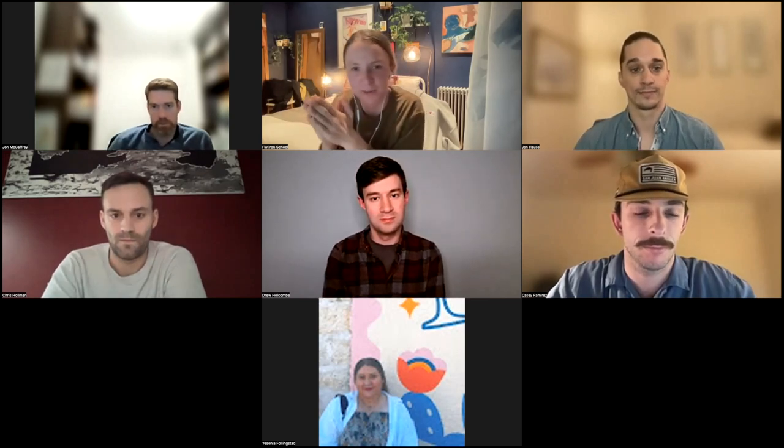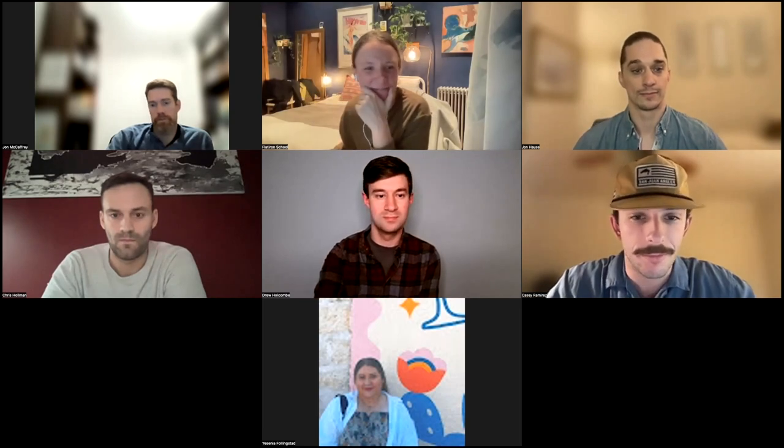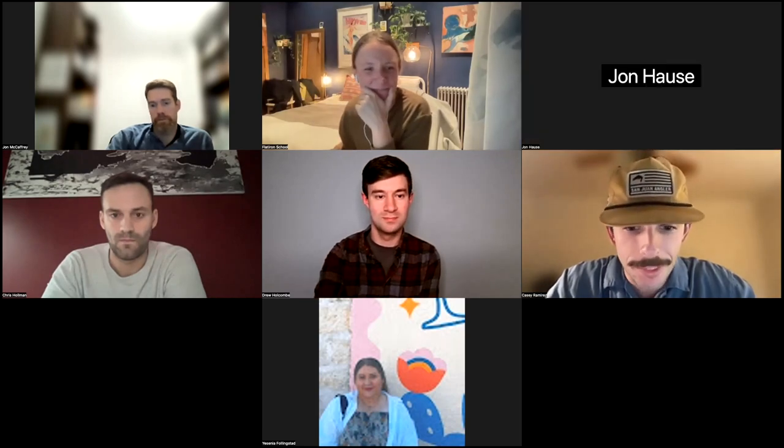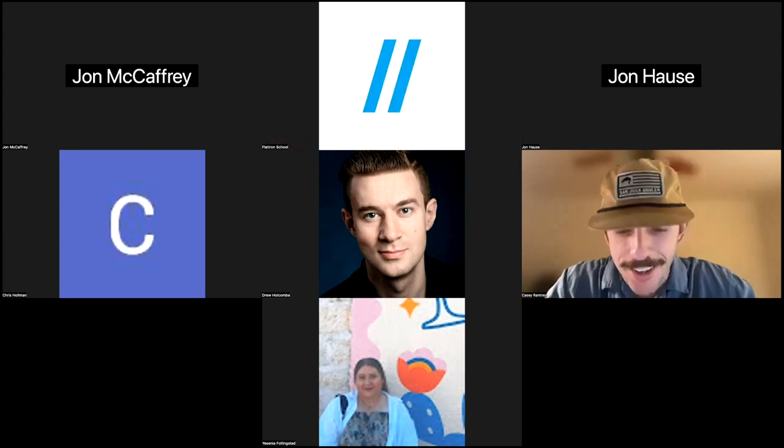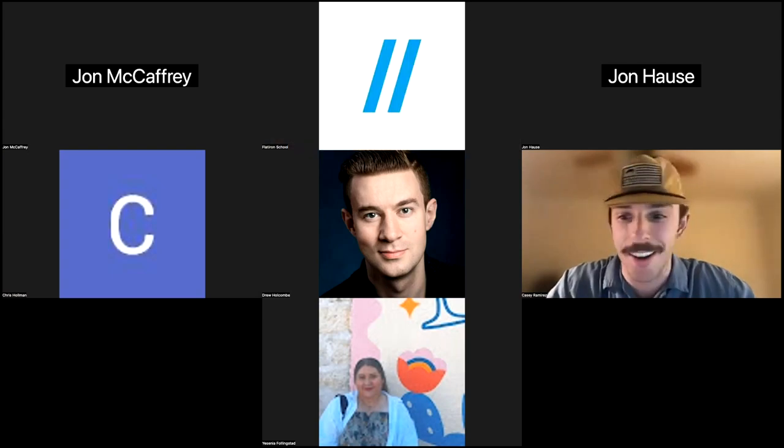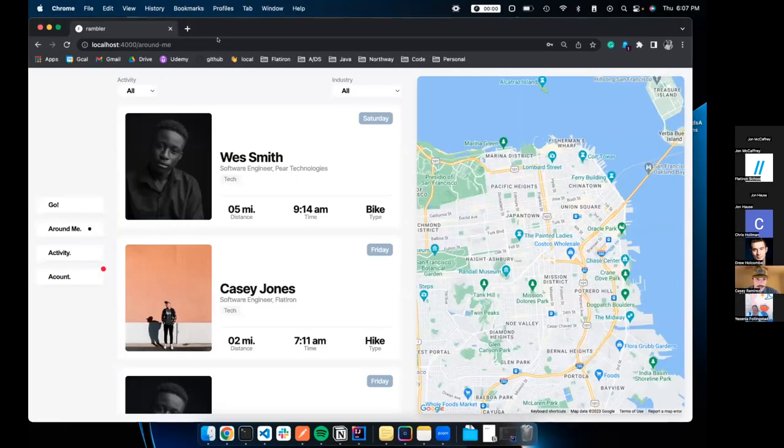We're going to kick things off with our first presenter. I've got Casey Ramirez here with us — Casey is a software engineering graduate and will be presenting his project Rambler. Casey, go ahead and take it away.